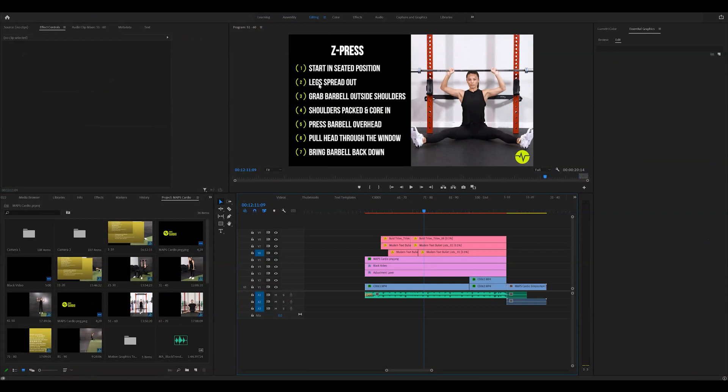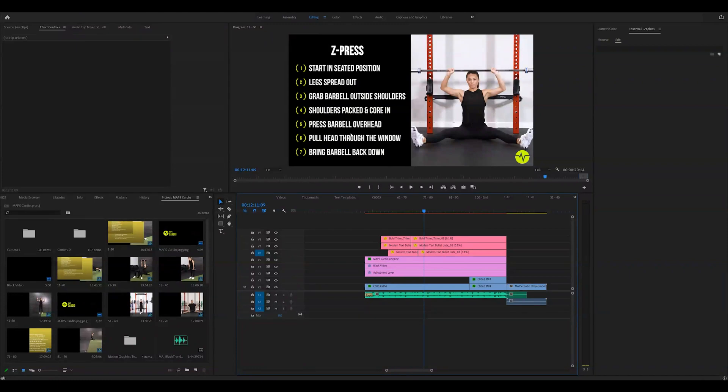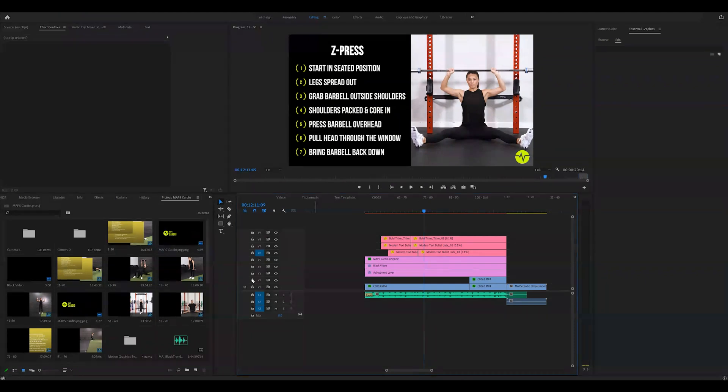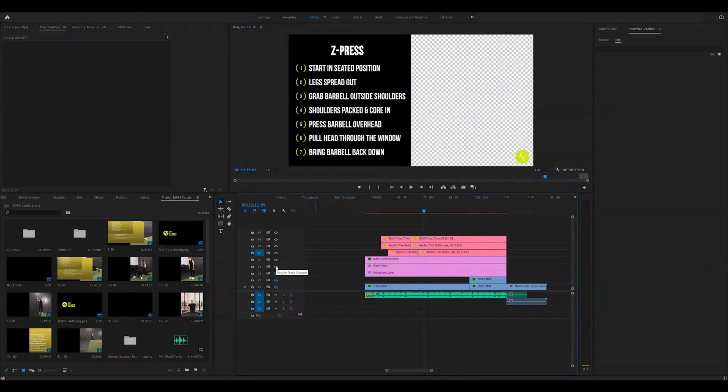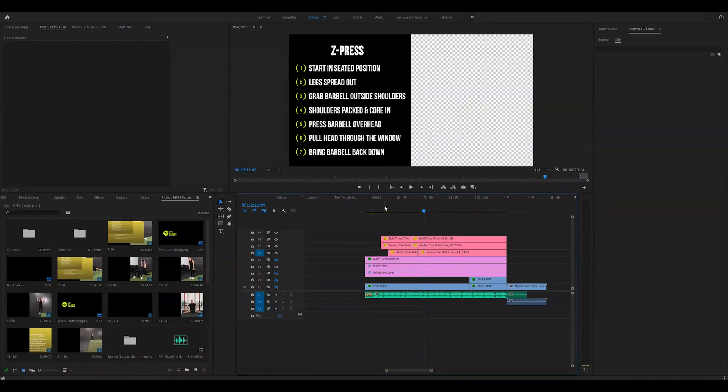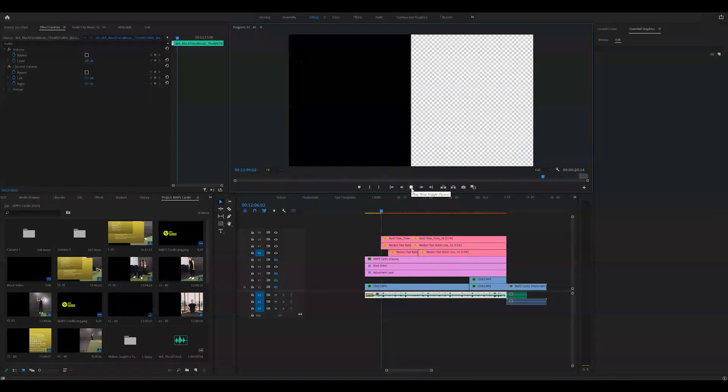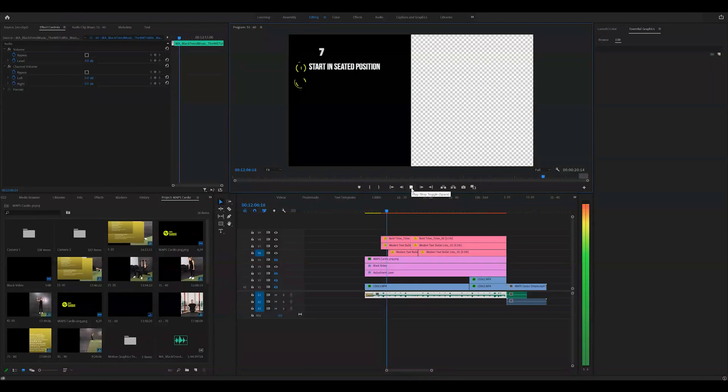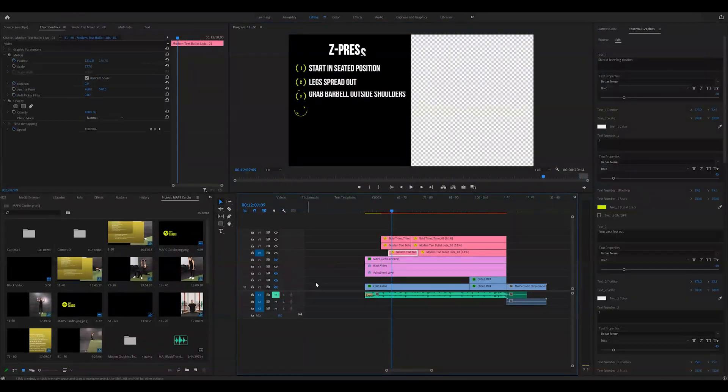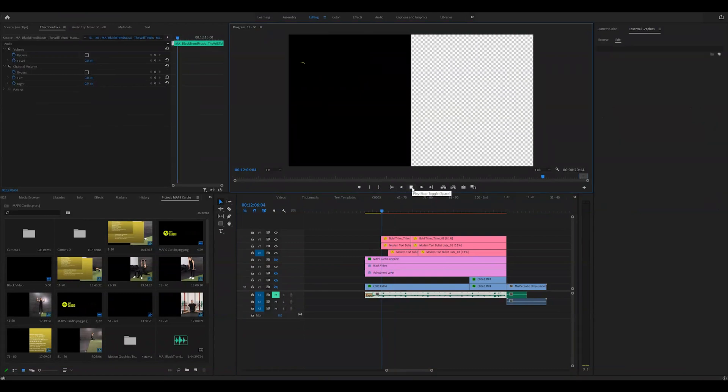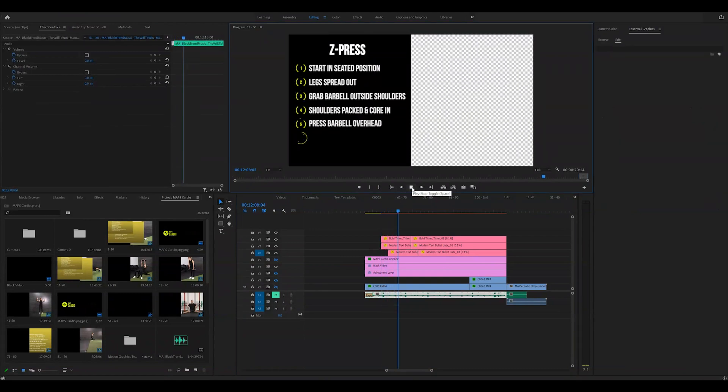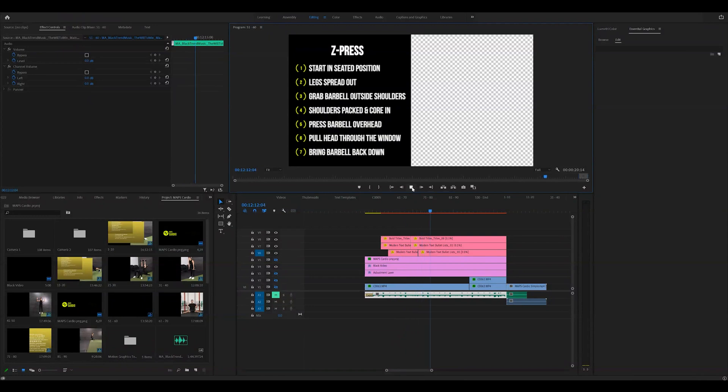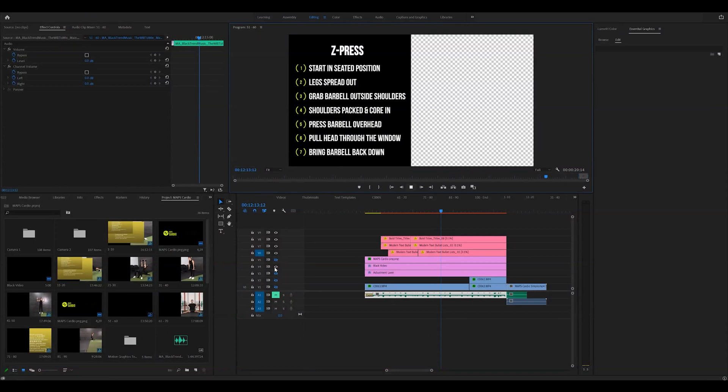So as you guys can see here, we got start and see the position leg spread out, grab barbell outside shoulders, shoulders packed and core and press barbell overhead, pull head through the window, bring barbell back down. So I'm going to go ahead and hide these bottom layers, just so that you guys can see this animation. So we have the title come in and then these coaching cues or bullet points that you're going to add to your video kind of animate in. So that's what the whole thing is going to look like.